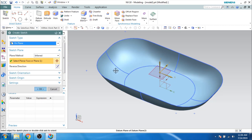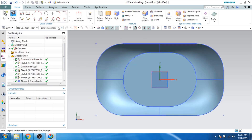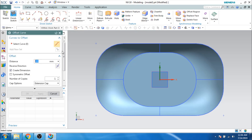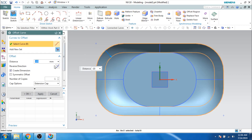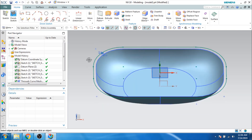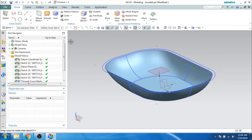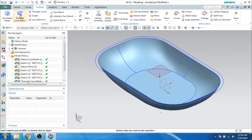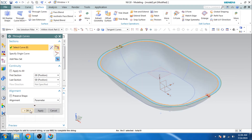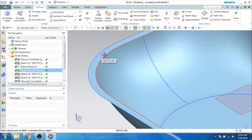Now I will go to the same sketch on this plane, click OK. I will offset this edge by 3 mm — go to Offset, offset by 3 mm, click OK, and finish the sketch. I will go to the Surface command and Through Curves. The first curve is this, the second curve is this. Click OK — now this surface is generated.